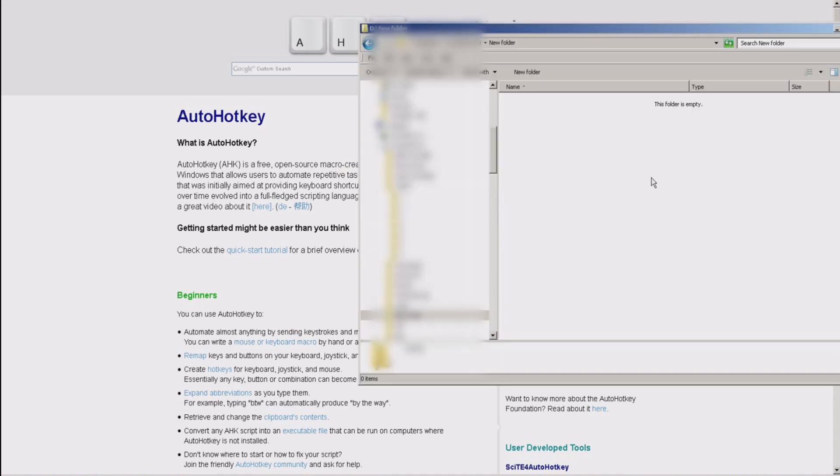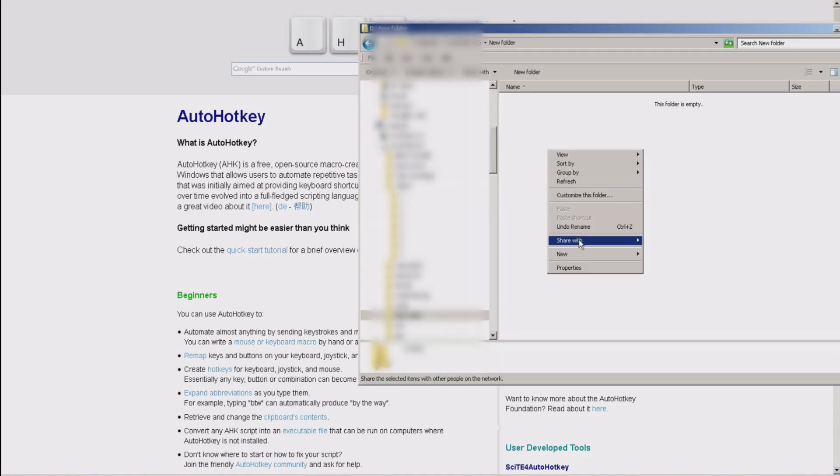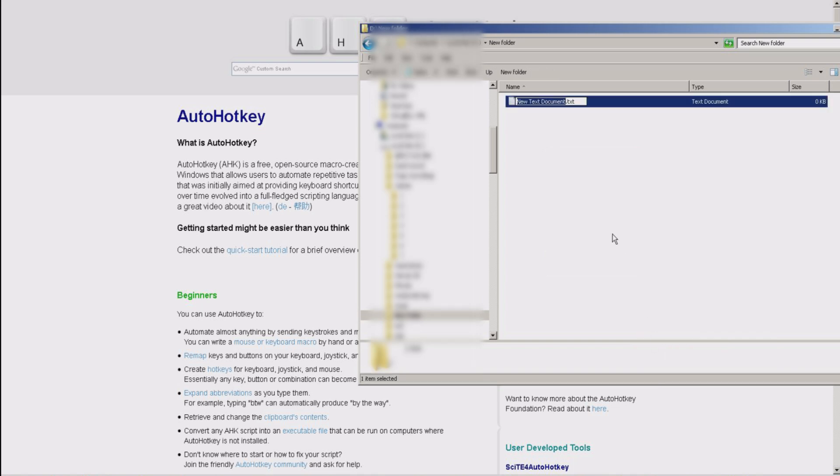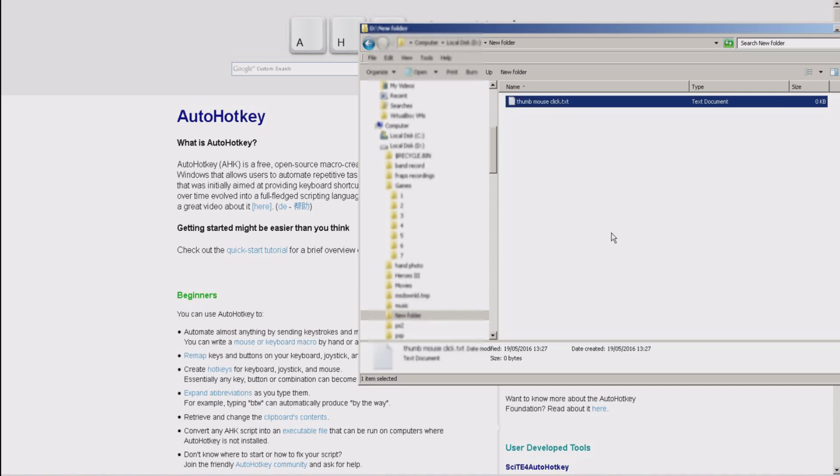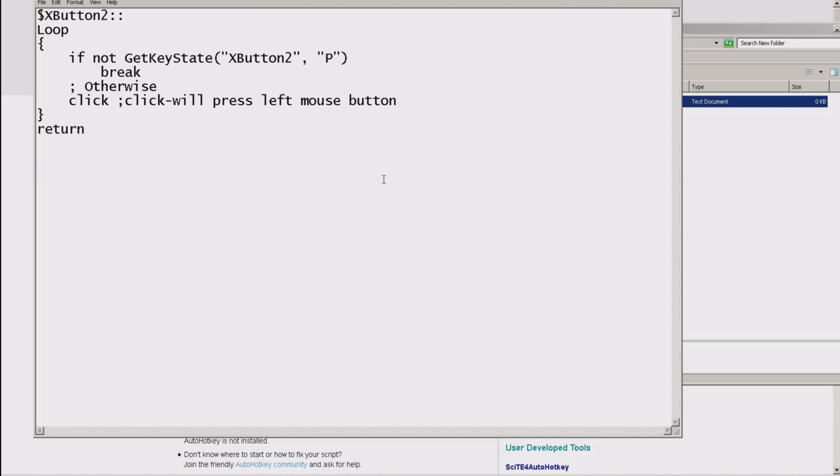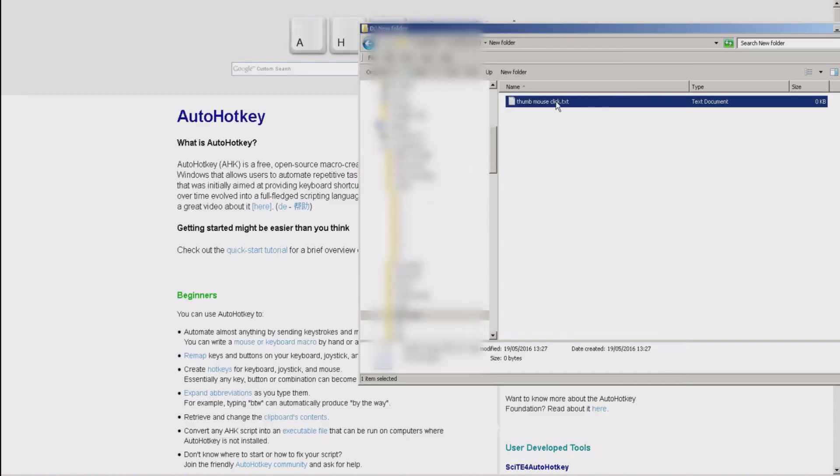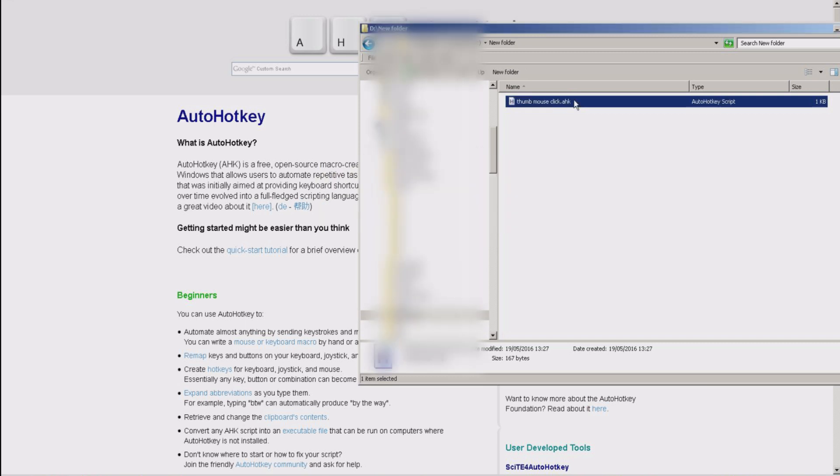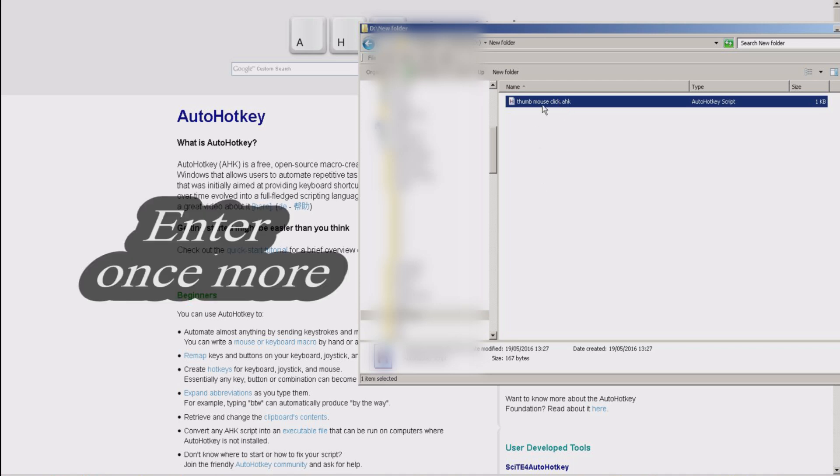After that, you can just create a new text file. Name it whatever you want, for instance, thumb mouse click. After that, you get some kind of script, just paste it here and save it. After that, you rename it from txt to ahk, which will transform it into the auto hotkey script. After that, you just enable it and you're done.